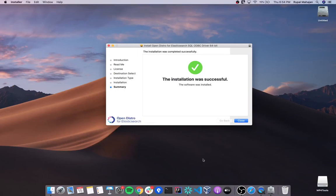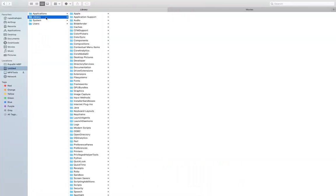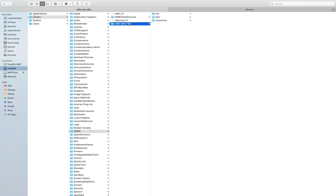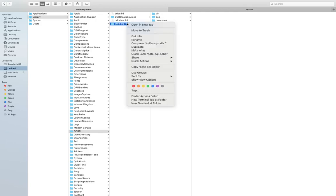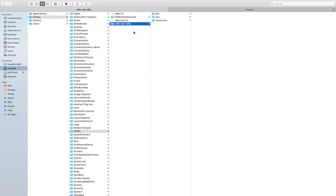Once the installation is complete, you can find all the driver related files under Library ODBC ODF SQL ODBC folder. If you wish to uninstall the driver, simply delete this folder.